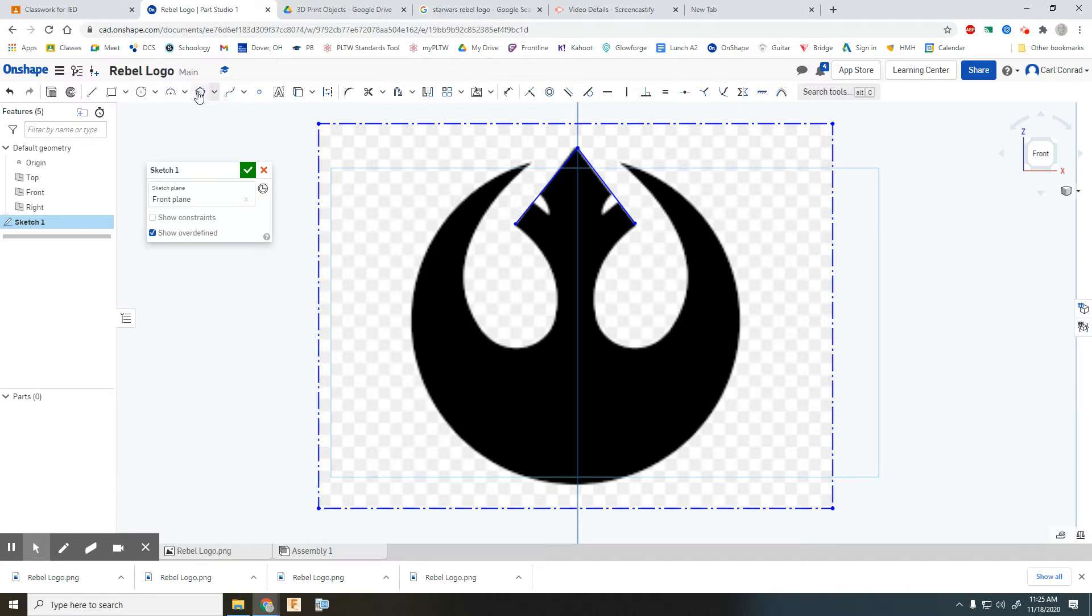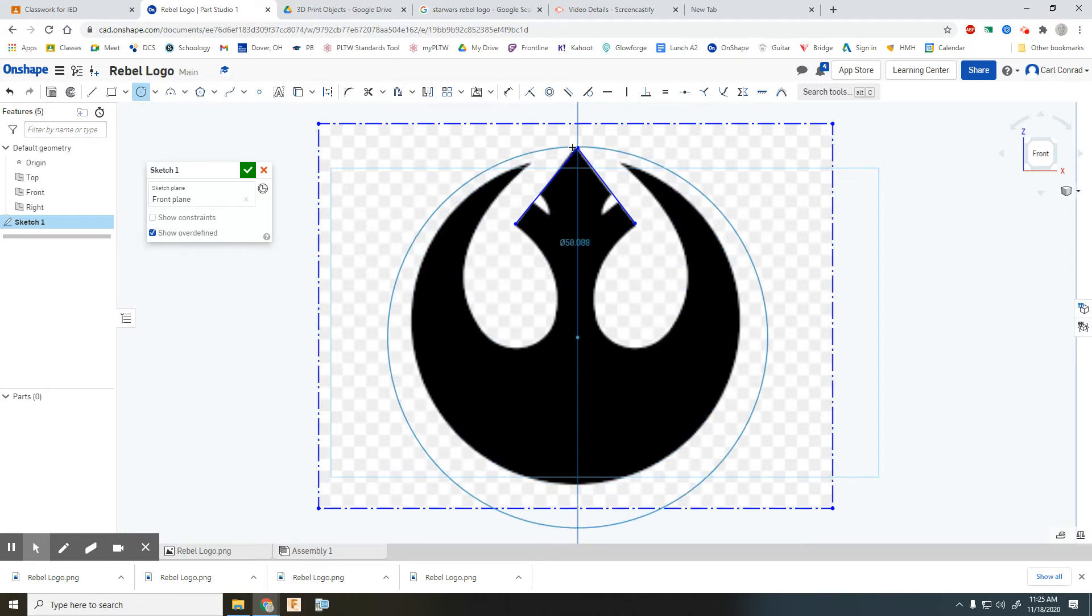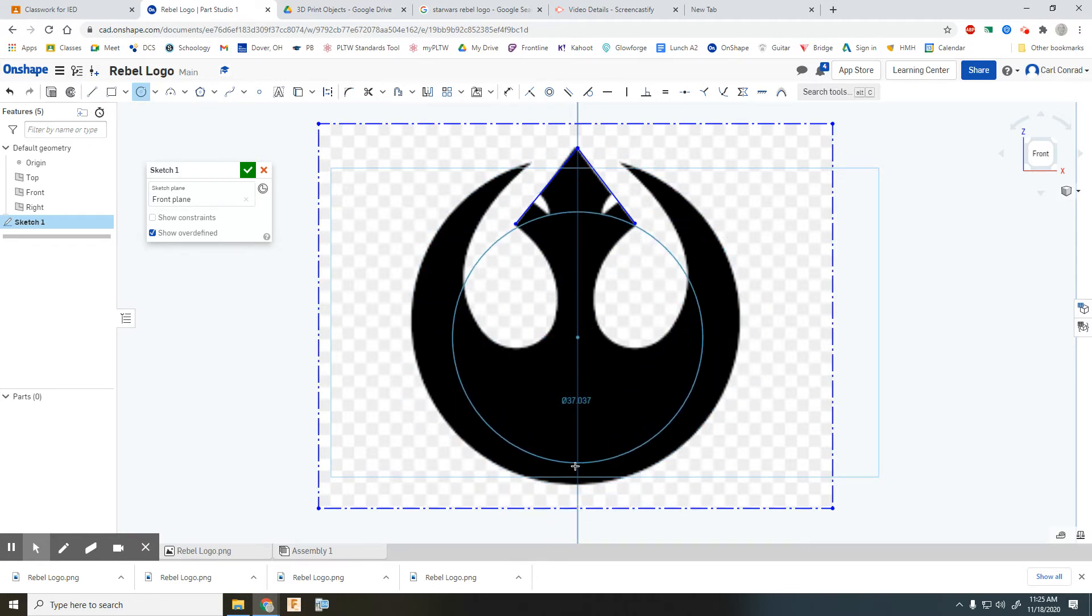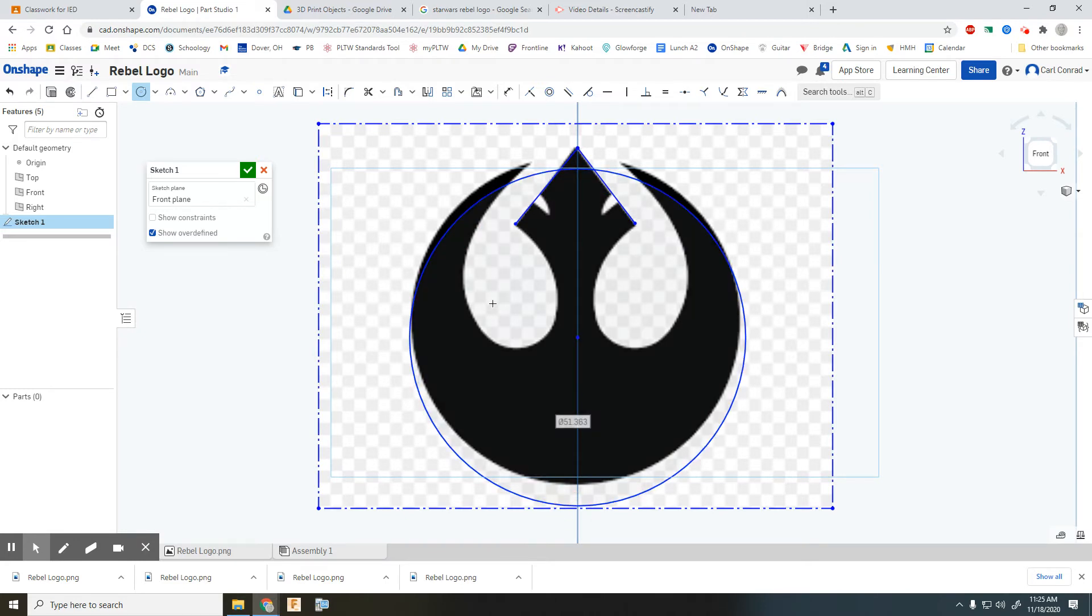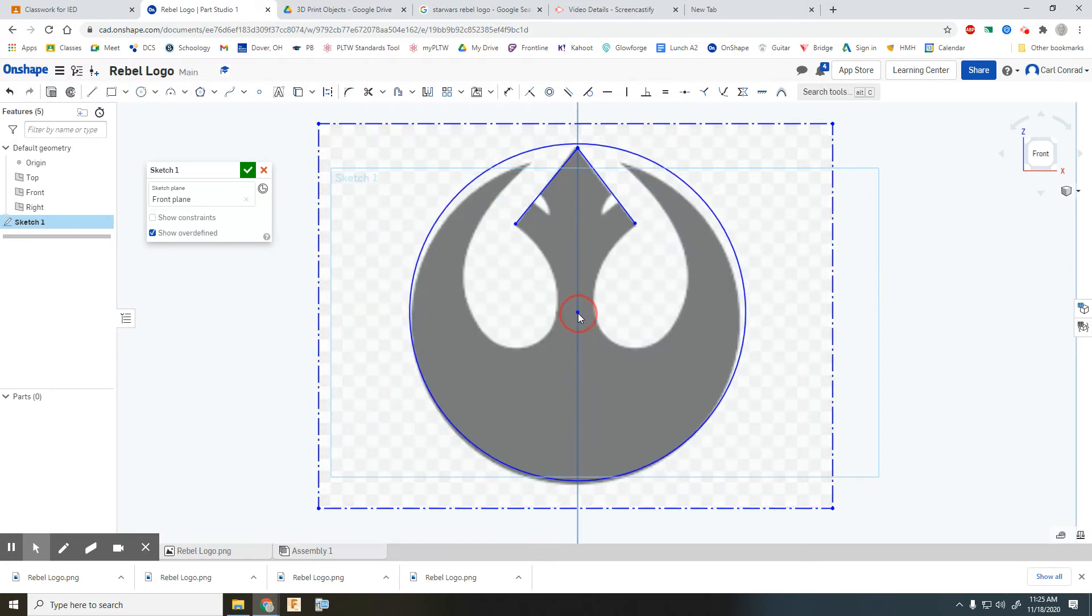And then, you know, perhaps the circle tool—try to get close to that overall size. And looks like it needs to be a little bit bigger and perhaps move up.